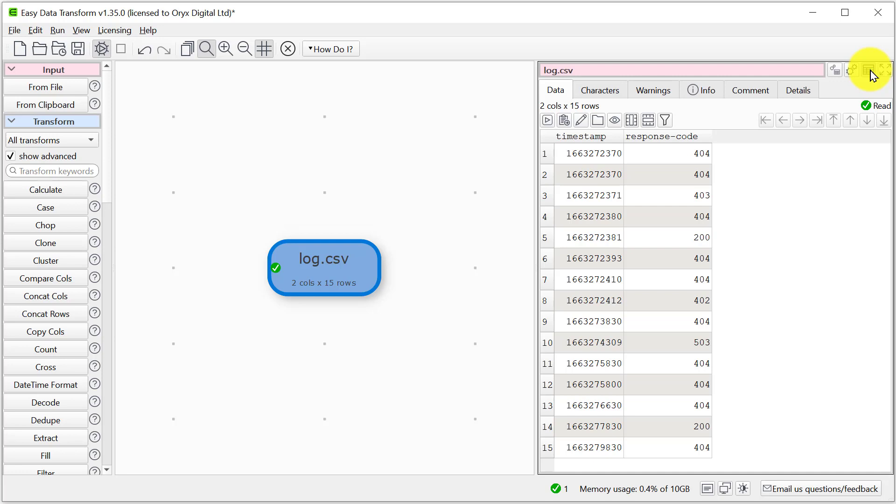We know it's a UNIX timestamp, so these are the number of seconds since 1970. We need to multiply them by 1000 to get from seconds to milliseconds so that Easy Data Transform can understand them. We can do that with a calculate transform.